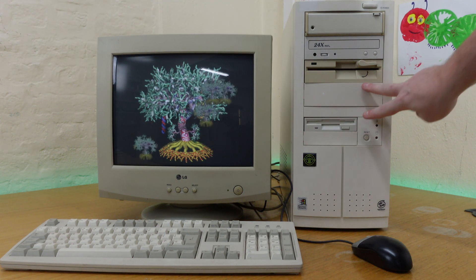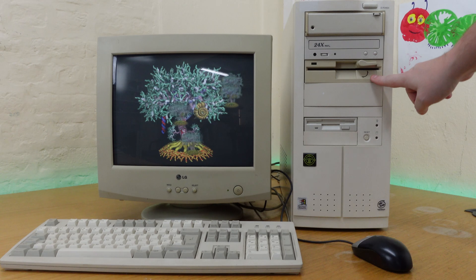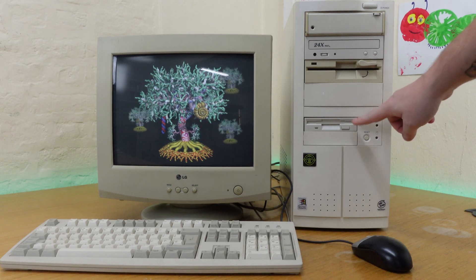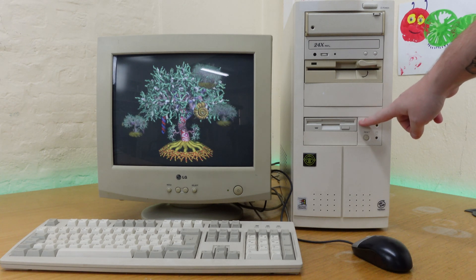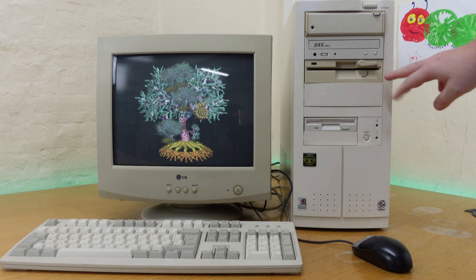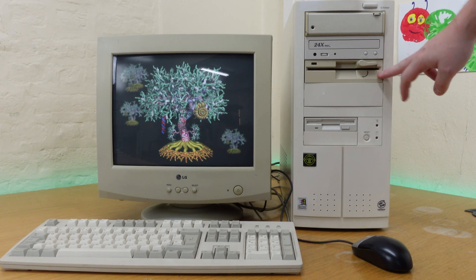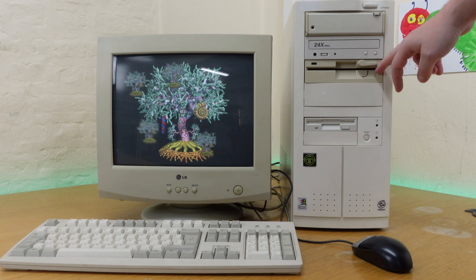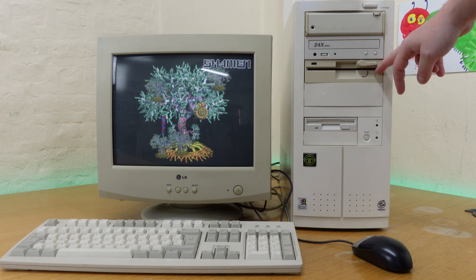At the moment this machine has two floppy drives: a five and a quarter inch drive and a three and a half inch drive.